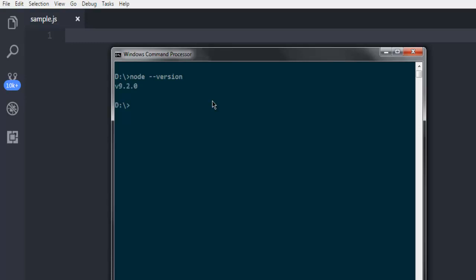Now the next thing, install Express with the command npm space install then dash g and then express, then hit enter. It should start the installation process and install Express globally.